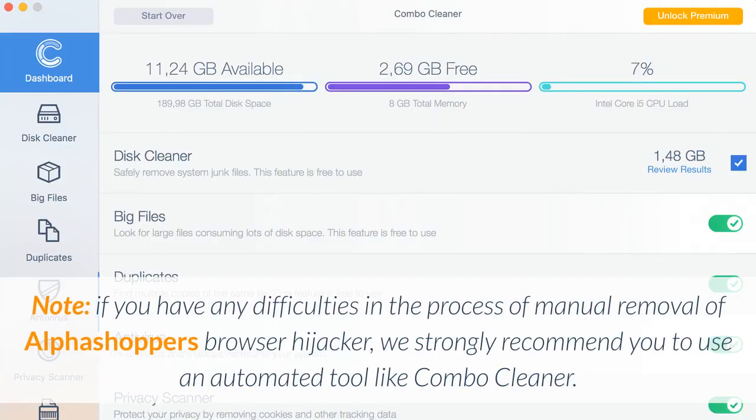Note: if you have any difficulties in the process of manual removal of AlphaShopper's browser hijacker, we strongly recommend you to use an automated tool like Combo Cleaner.